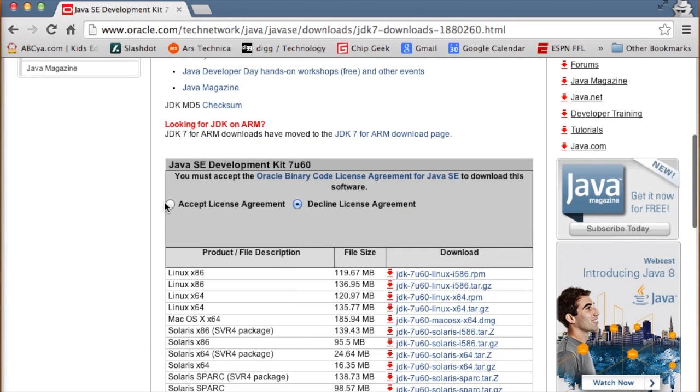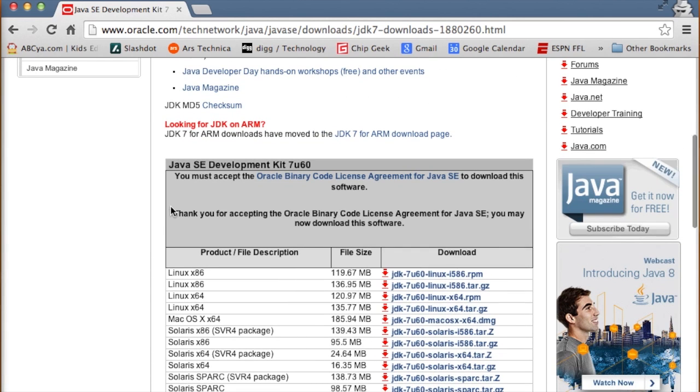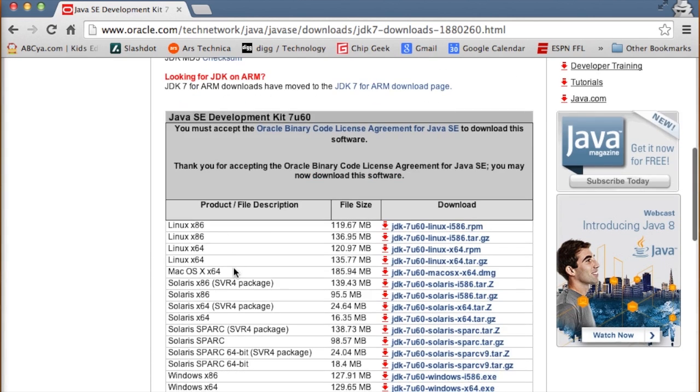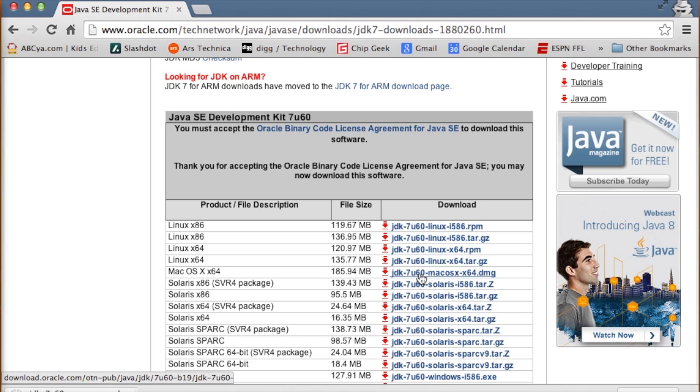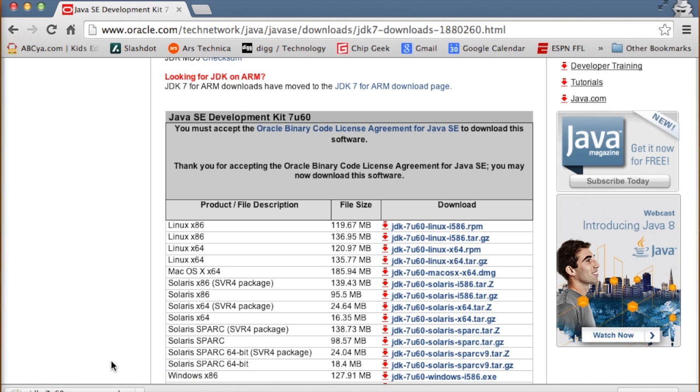All right, we have to accept their license agreement. And then we see macOS X 64-bit and click the download link here. All right, while that's downloading, we'll skip ahead to when that's finished.